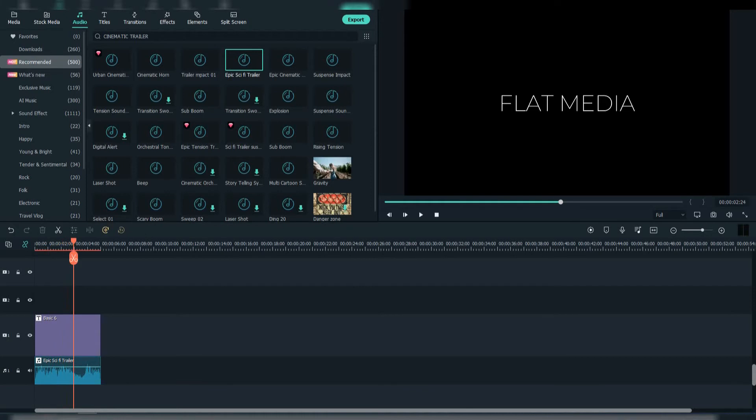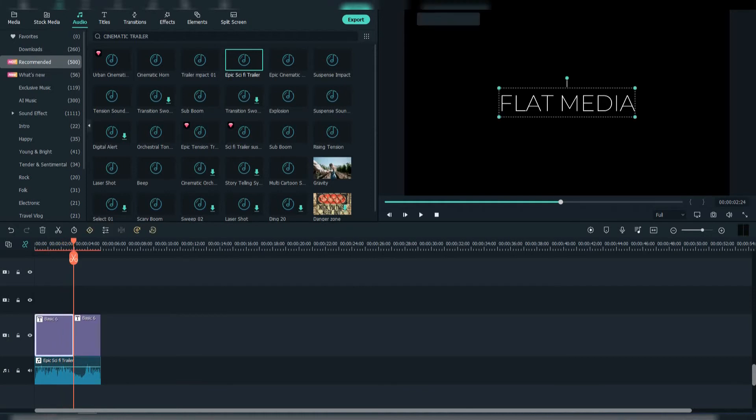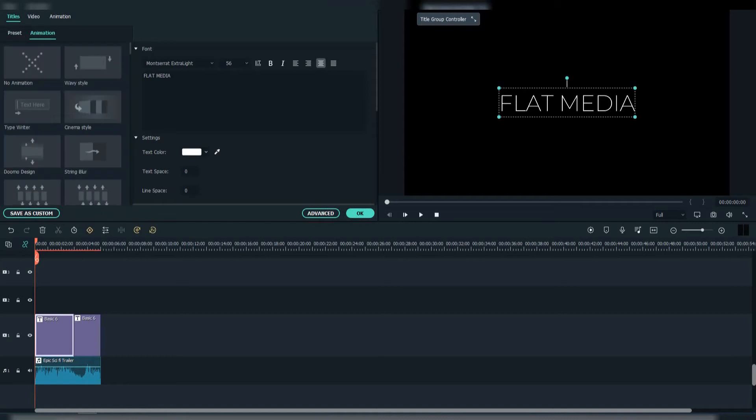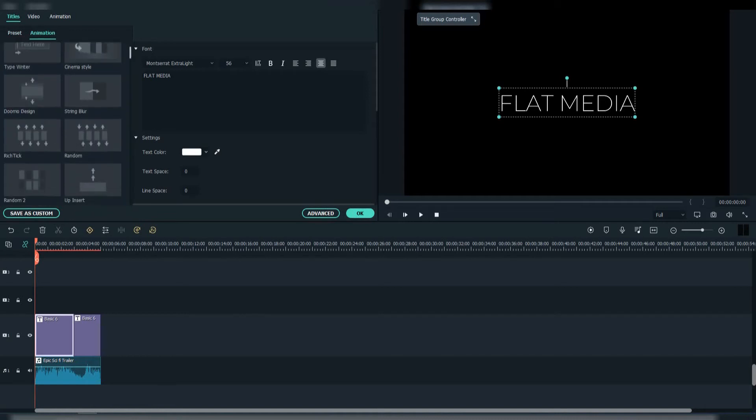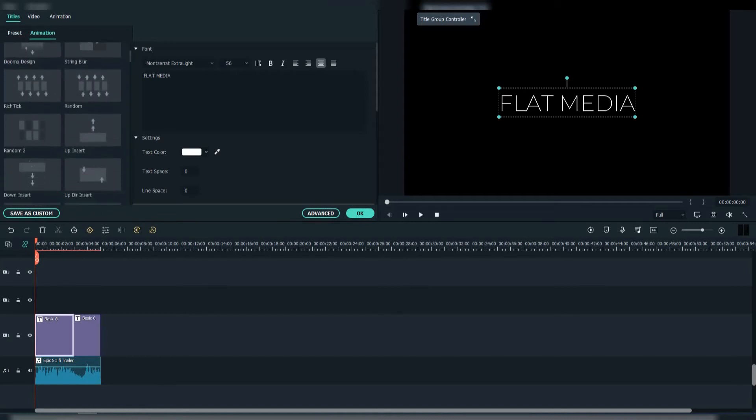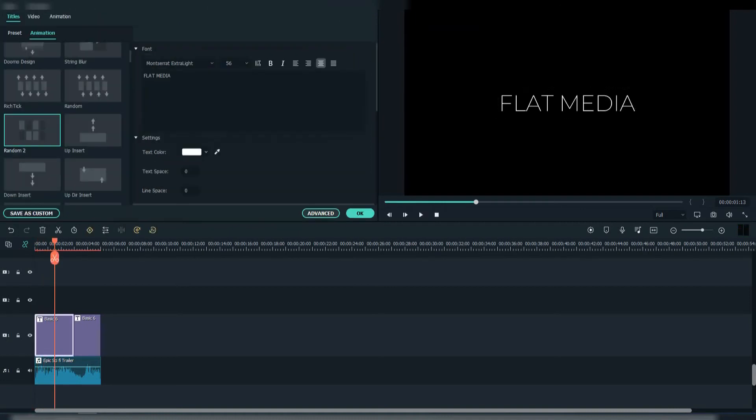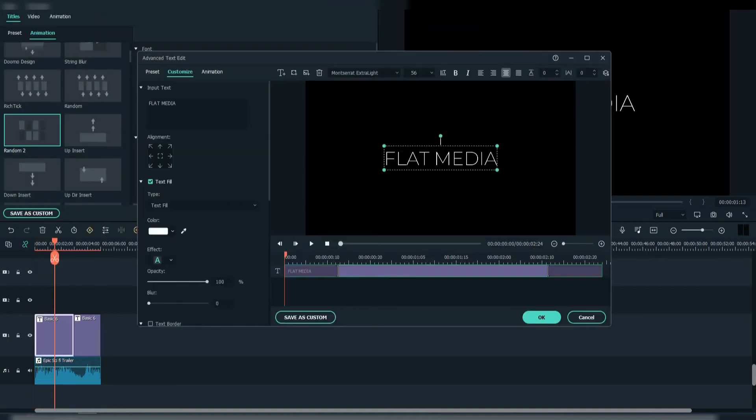Then when the second beat appears, crop the title and write down the second text. Now add the random 2 animation to both texts. Make it longer.